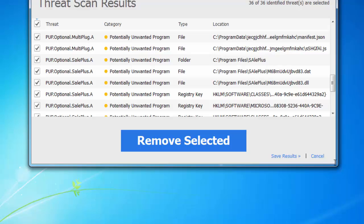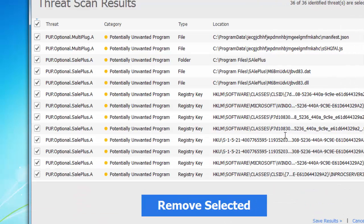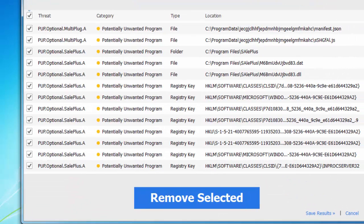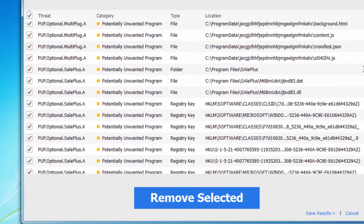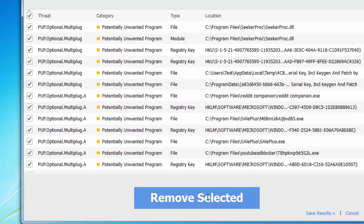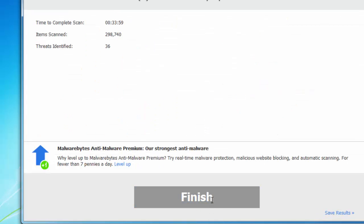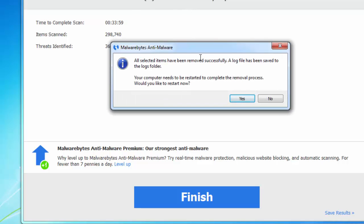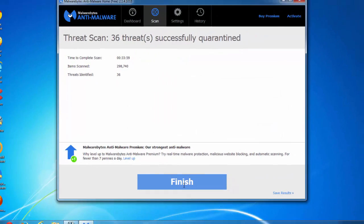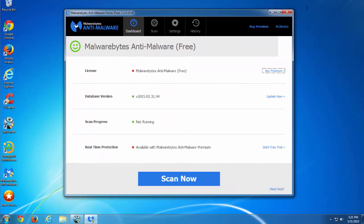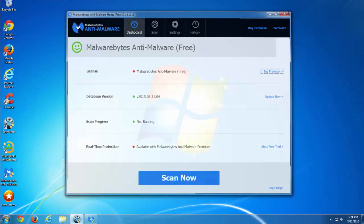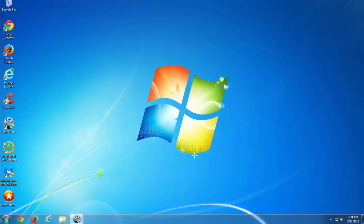And Malwarebytes which has free scan and removal and paid active protection. So I will click remove all. I will also give you links to all these programs in description.